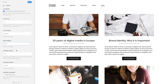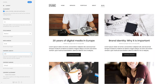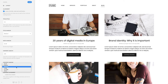There is also an option to limit the content length to a number of characters. This will also add the continue reading button. Let's limit the content to 200 characters. You can set the top content margin, for example, let's set it to medium.